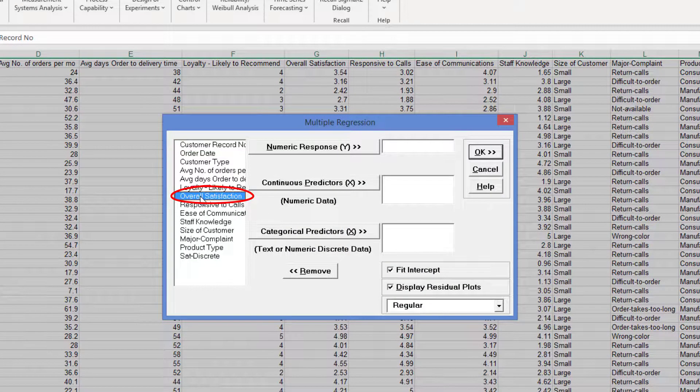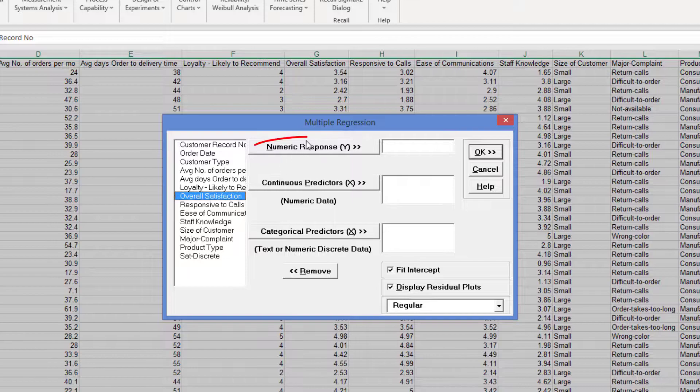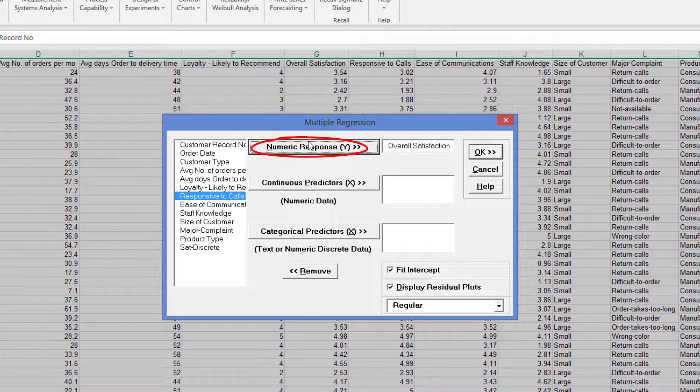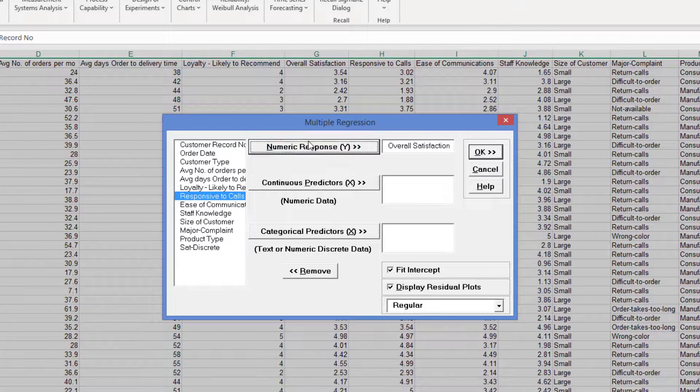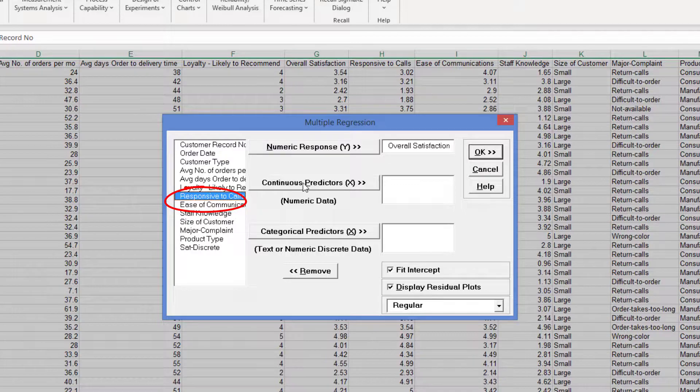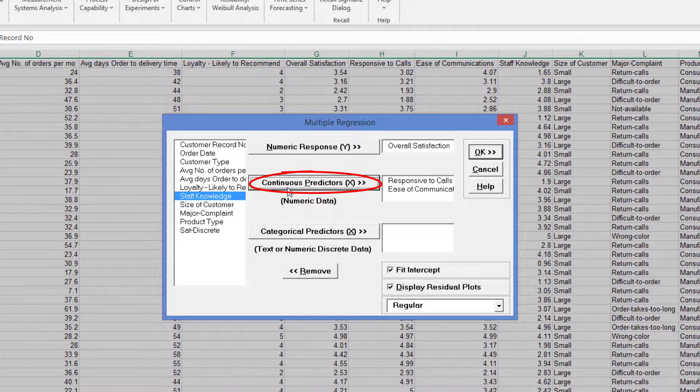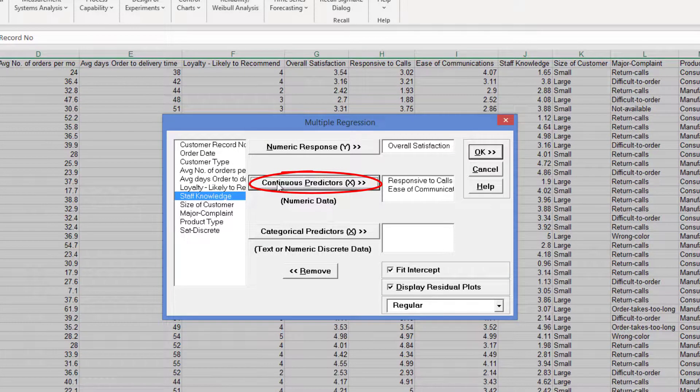Select Overall Satisfaction, click Numeric Response Y. Select Responsive to Calls and Ease of Communications and click Continuous Predictors X.